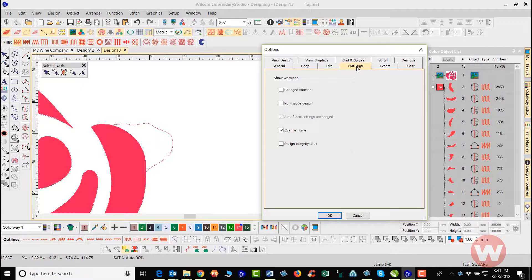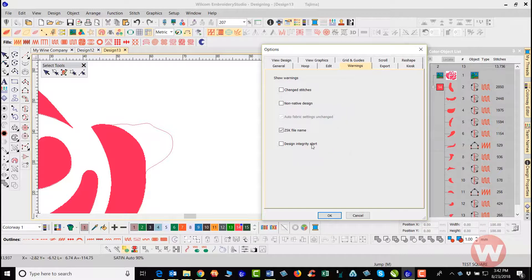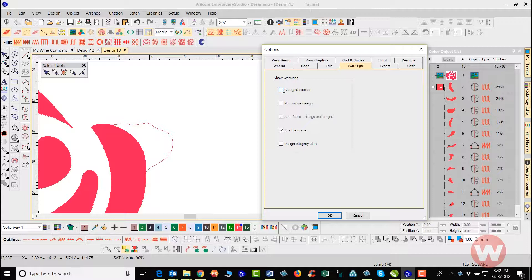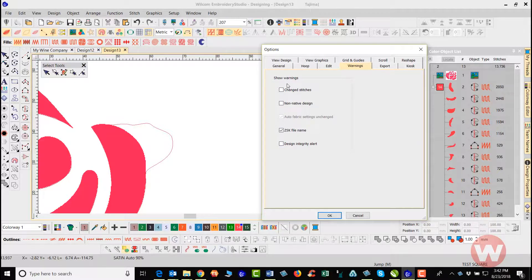You have warnings here also that you can turn on, depending on what you want it to activate inside the program, just the ZSK file name here is selected. This is one thing that I would just, if you're not familiar with this, I would just leave it just like it is for the default.